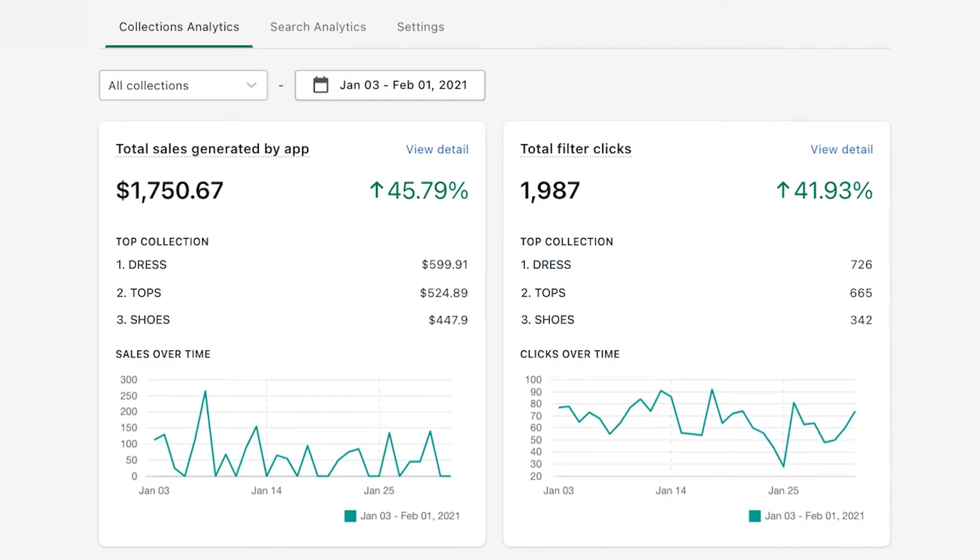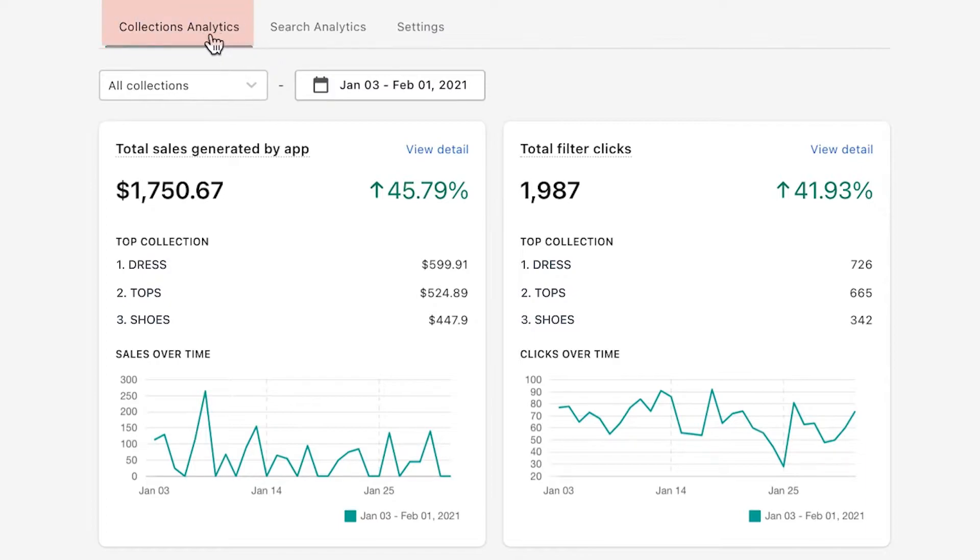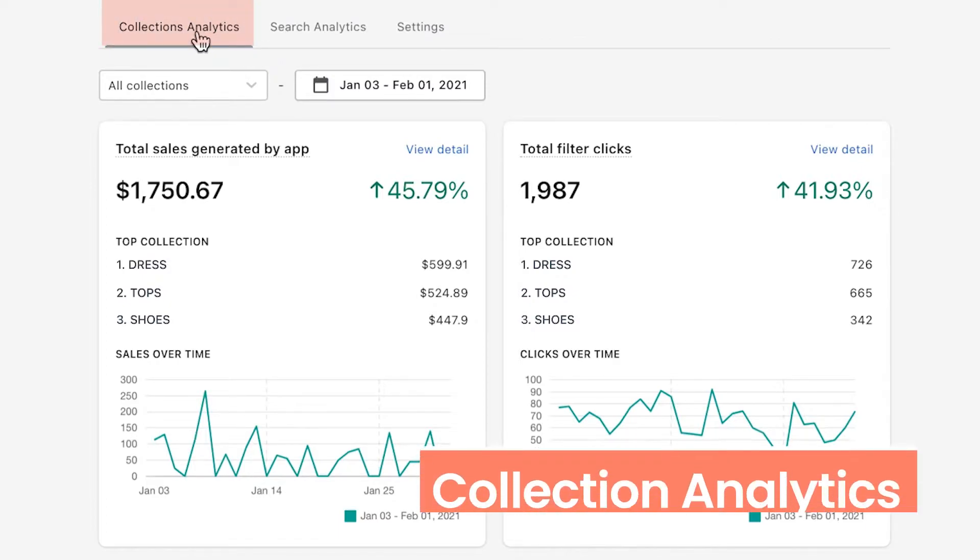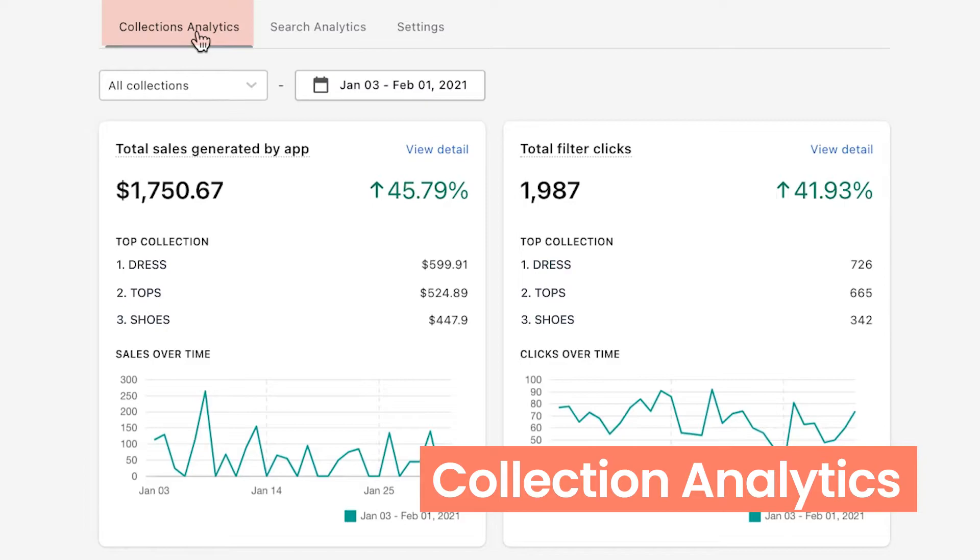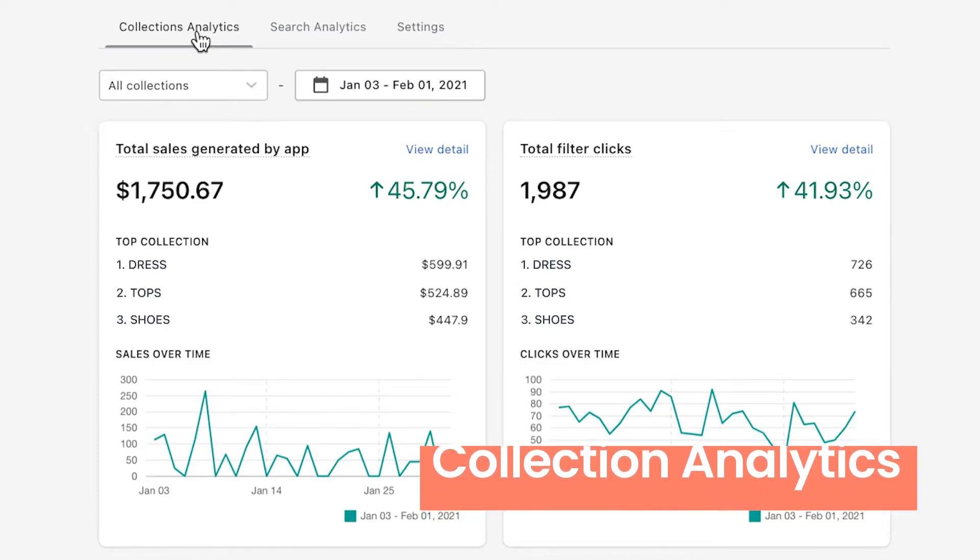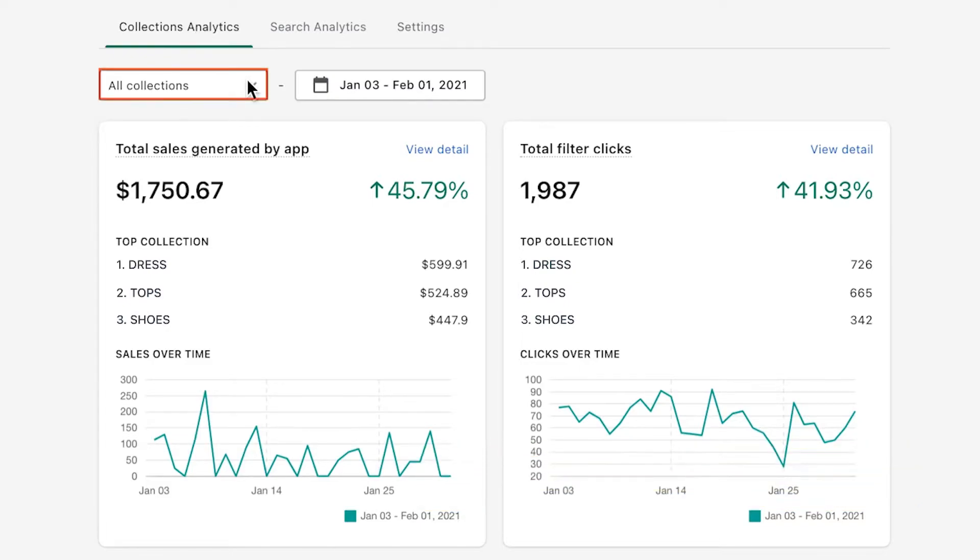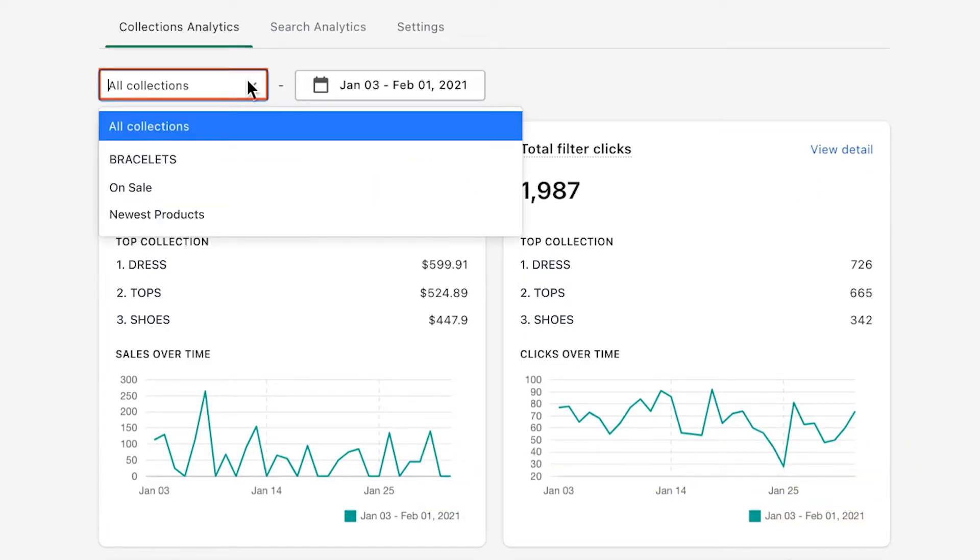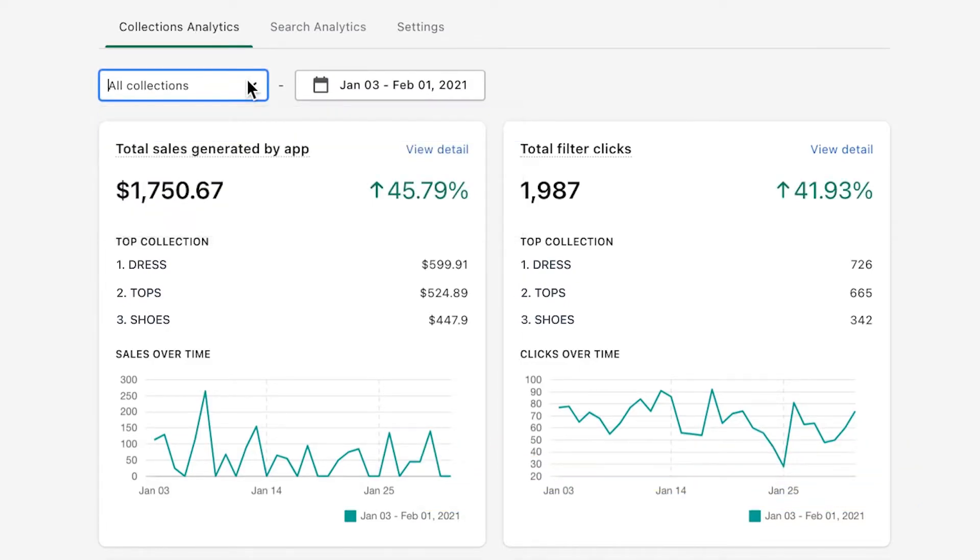The second part shows you more insightful data that will help you better understand your customers' filter and search-related activities. Let's get into the details. First, collection analytics provides information and metrics of how your customers use the filters to browse products, on all collections or on a particular one. You could choose a specific collection here in this drop-down menu.